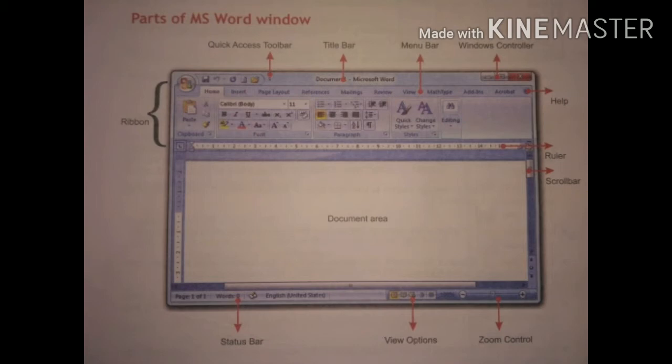The second one is Title Bar. Title means name, so it displays the name of the current document. The third one is Menu Bar — it contains the Office Button, that is the File menu, and other tabs like Home, Insert, Page Layout, Mailing, Review, View, etc.